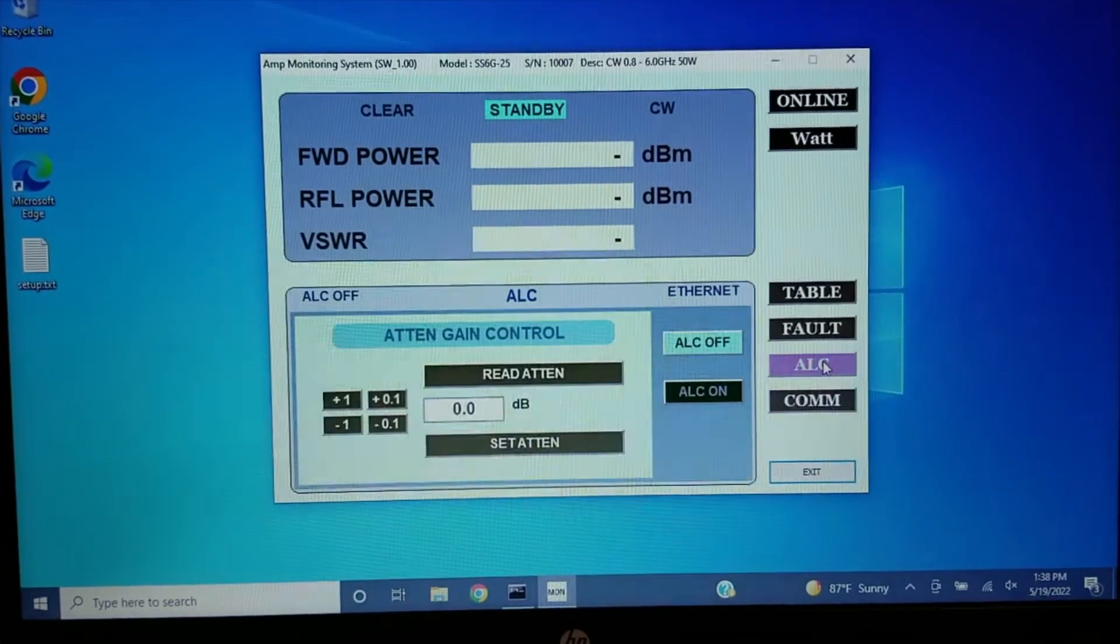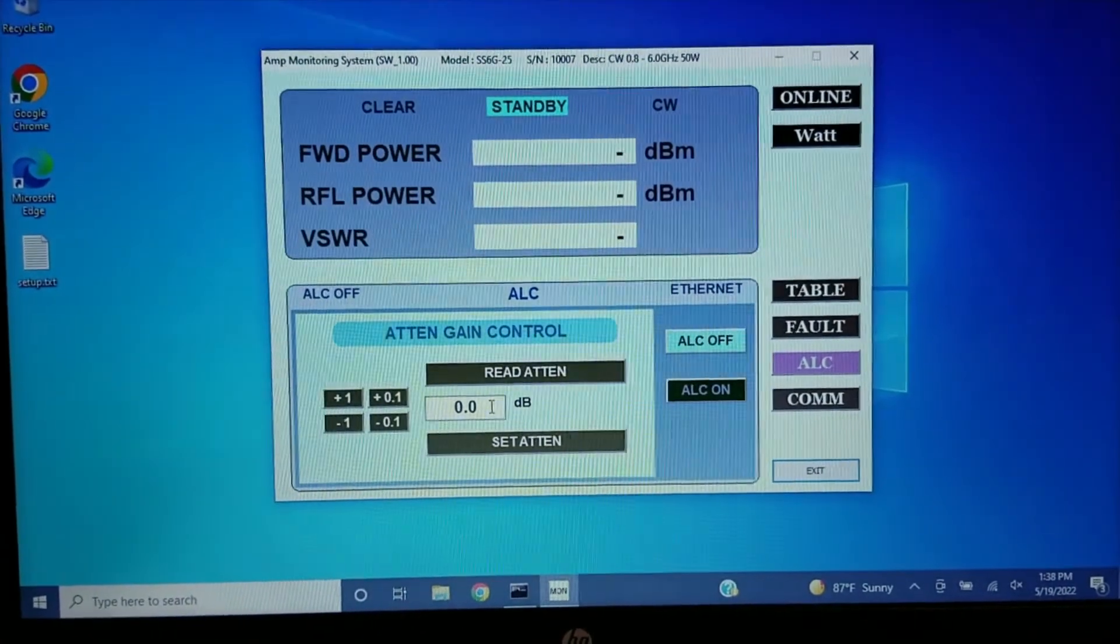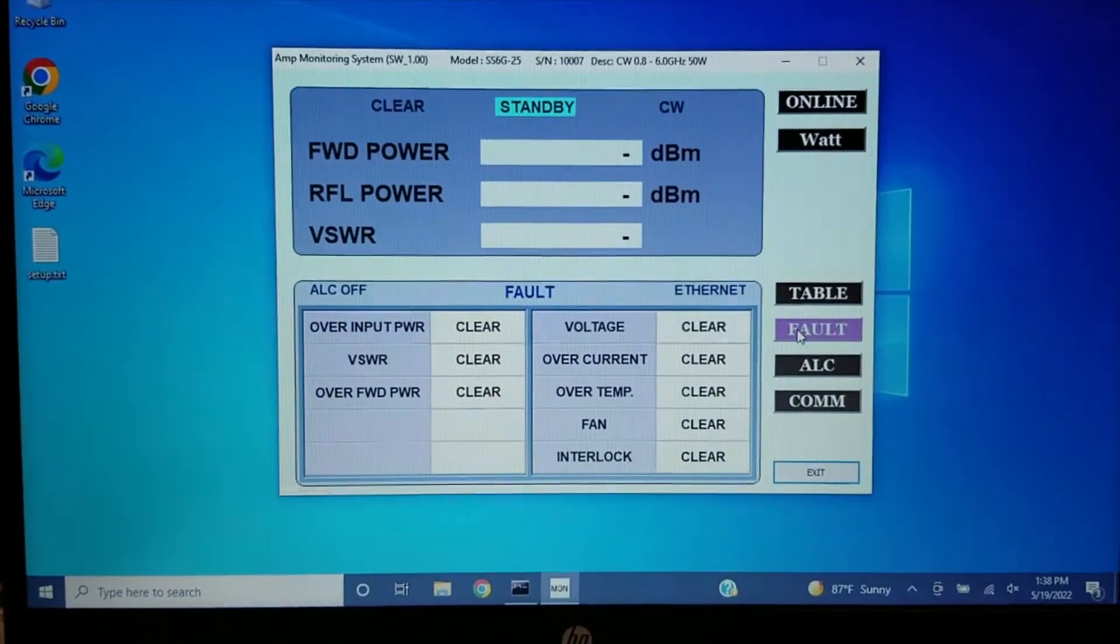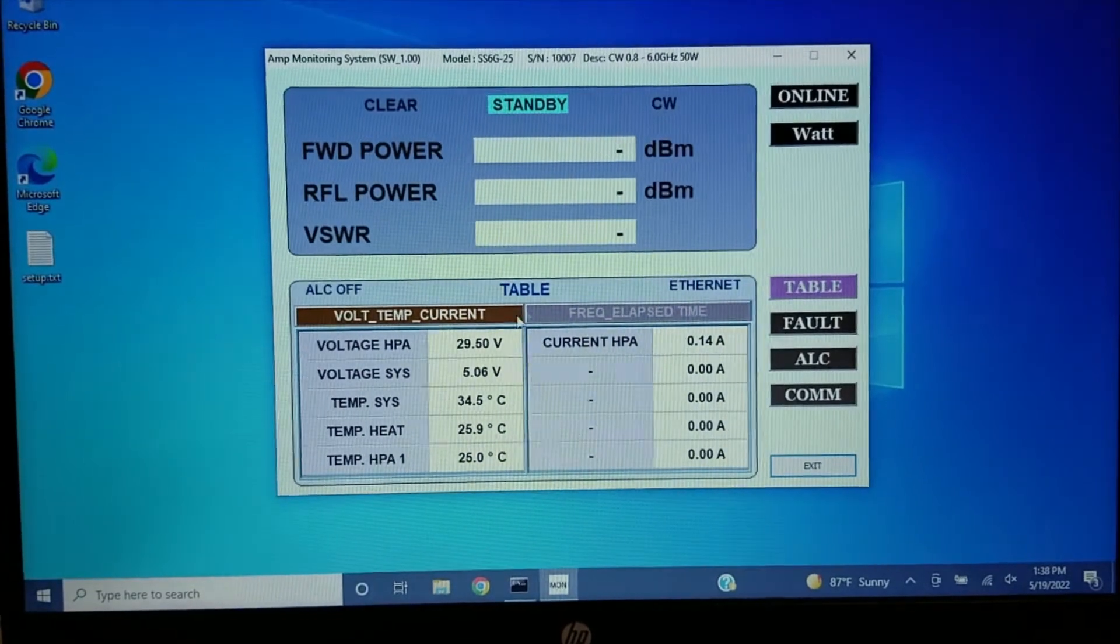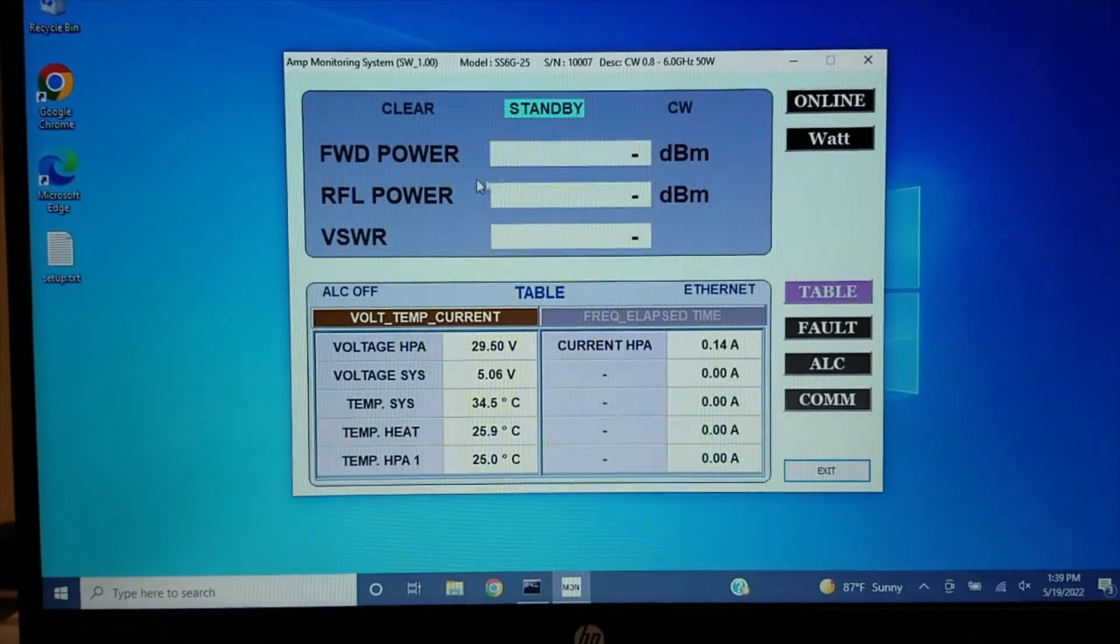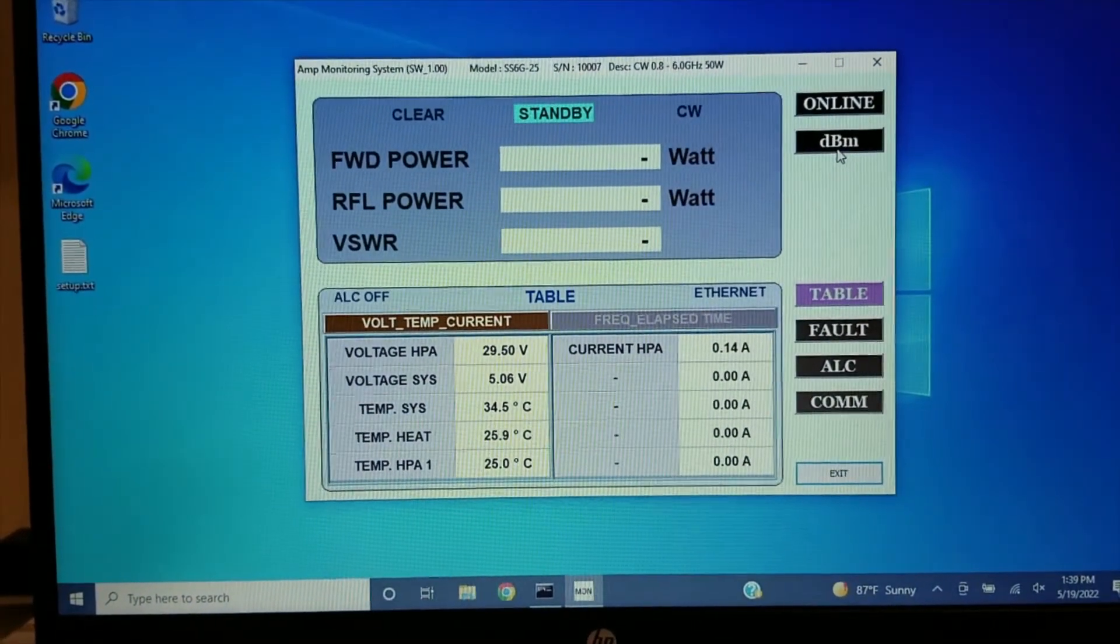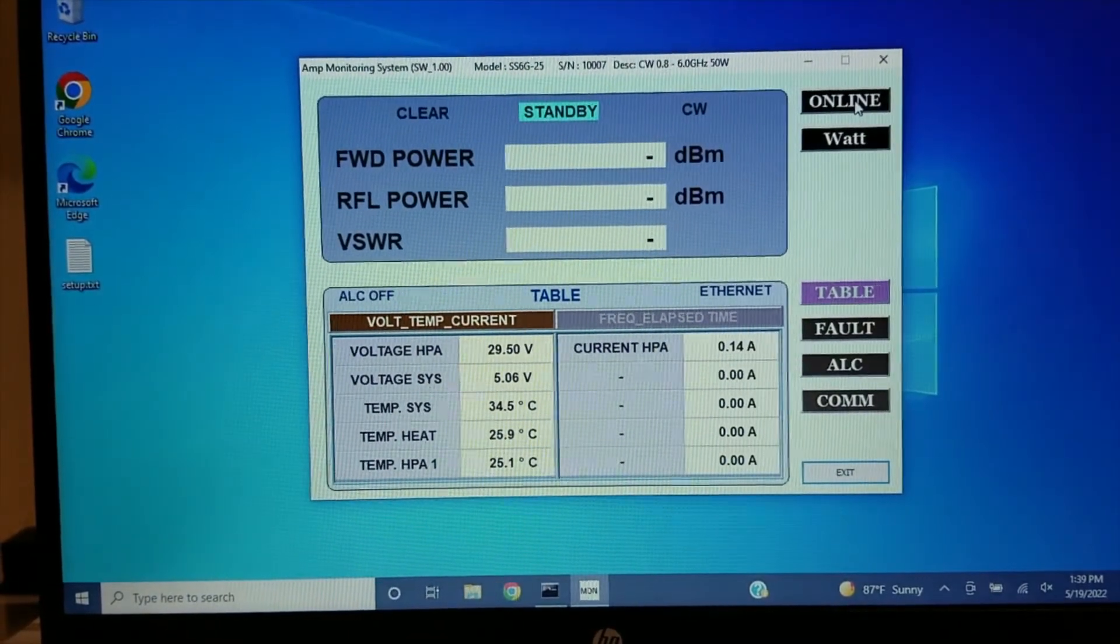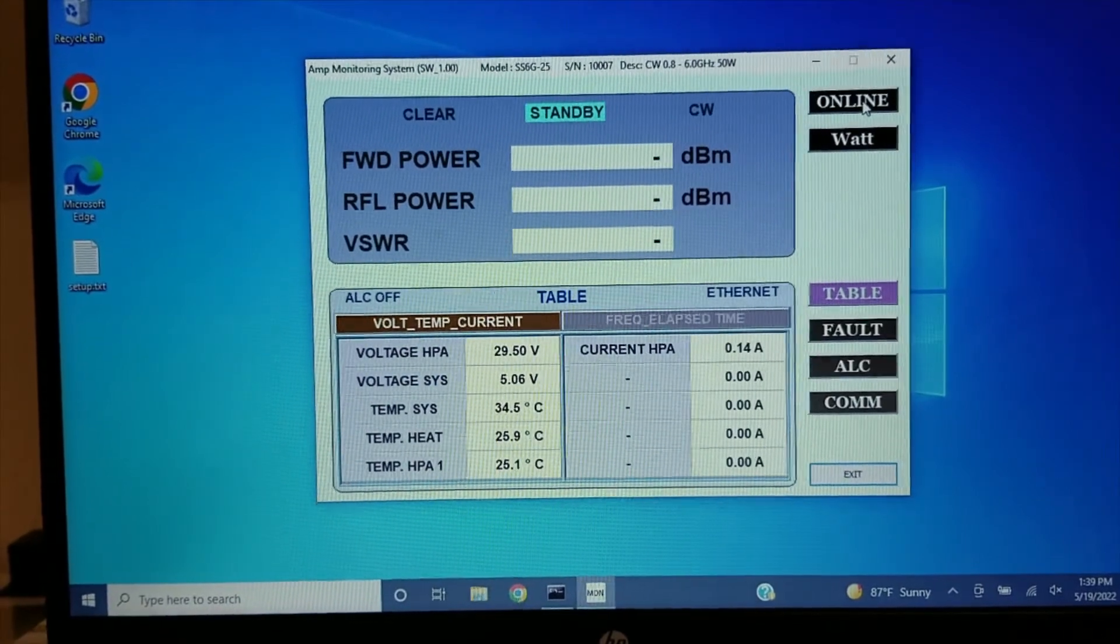You can adjust your ALC, turn it on or off, look for faults and clear them. You can go through the tables, look at the voltages and temperatures. You can change forward power and reverse power from watt to dBm, and you can also turn the unit on or back to standby.